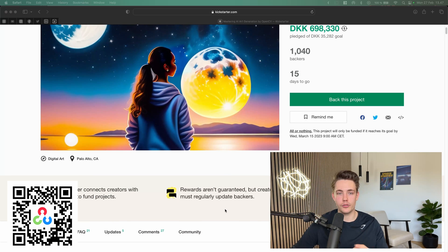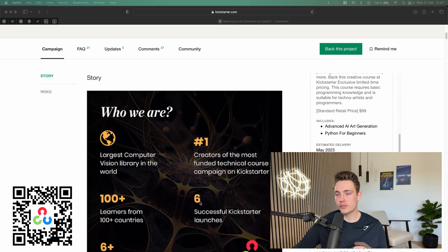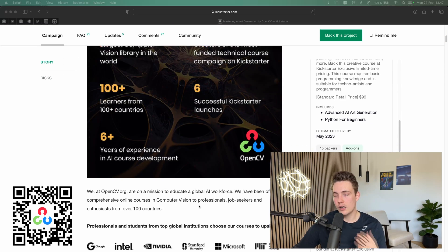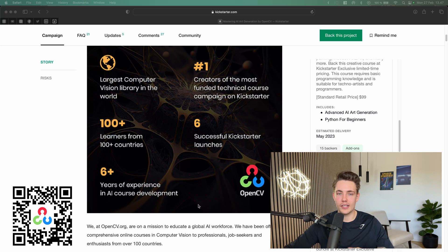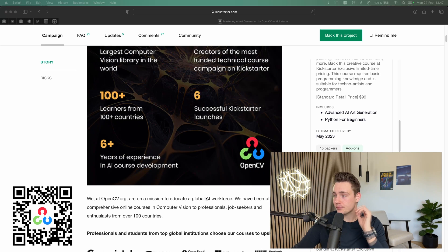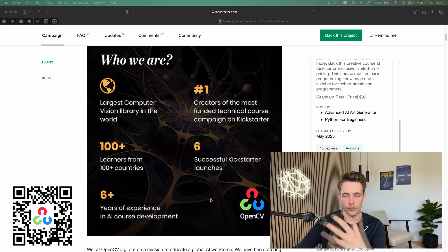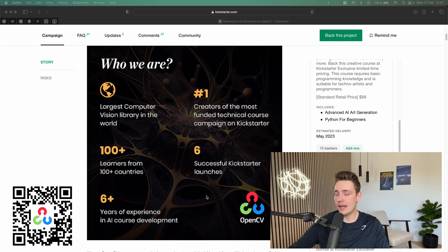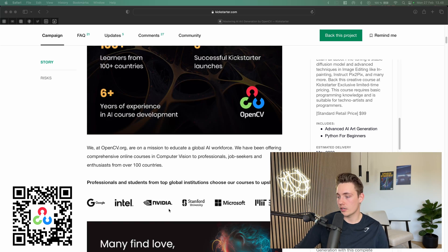We're going to scroll through and see some examples. I'll show you some visualizations of what you're going to learn. First we get a story of what OpenCV is and what they're going to do. You guys are familiar with OpenCV — I've been using it in tons of my videos for the past three to five years. It's a really nice platform and framework we've been using within Computer Vision and deep learning, and now they're creating their own courses.